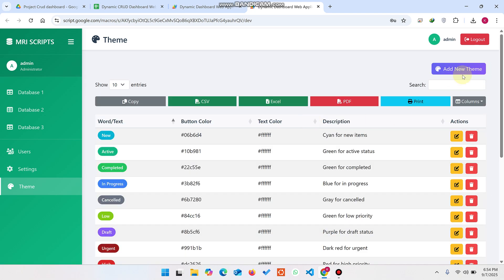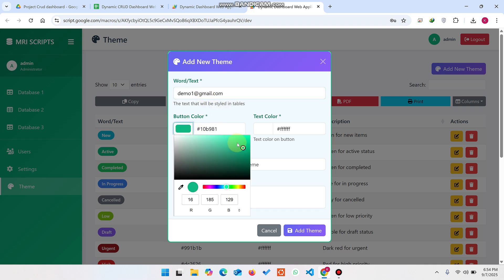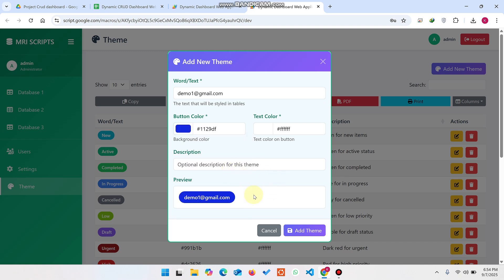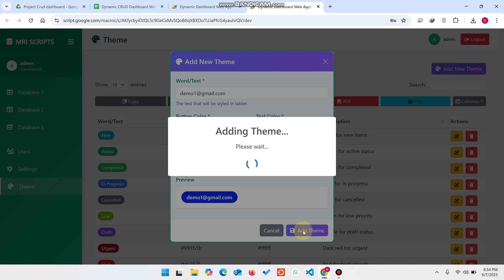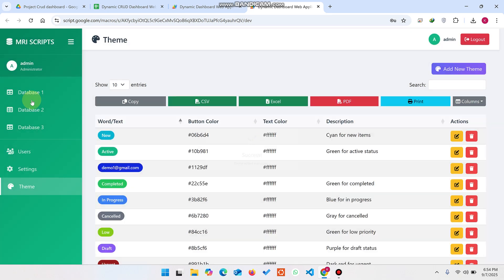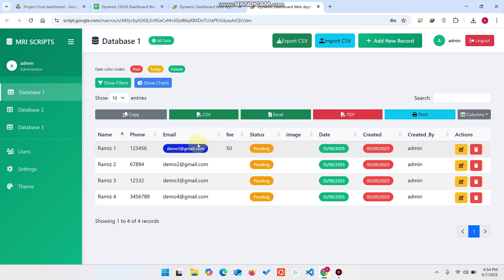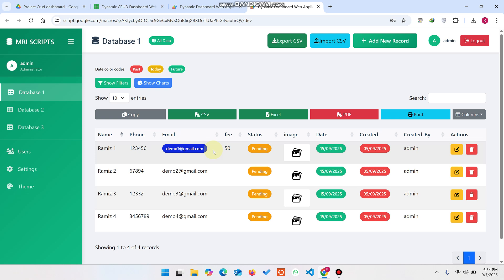In the Theme section, click Add New Theme. Paste the text you want to match, select a color — I select a purple-blue color — add a description, and click Add Theme. Now in Database One, the demo email text appears in blue color. You can add multiple color themes like this.